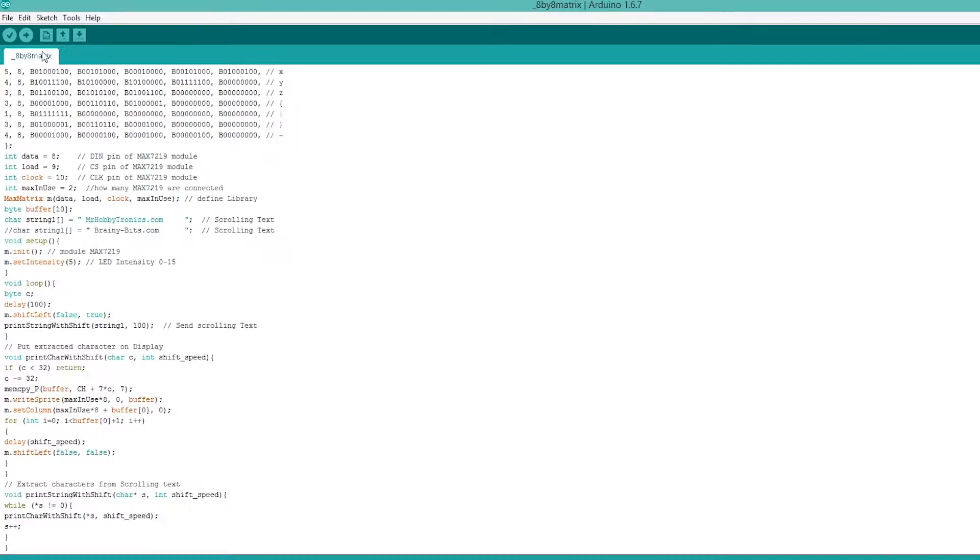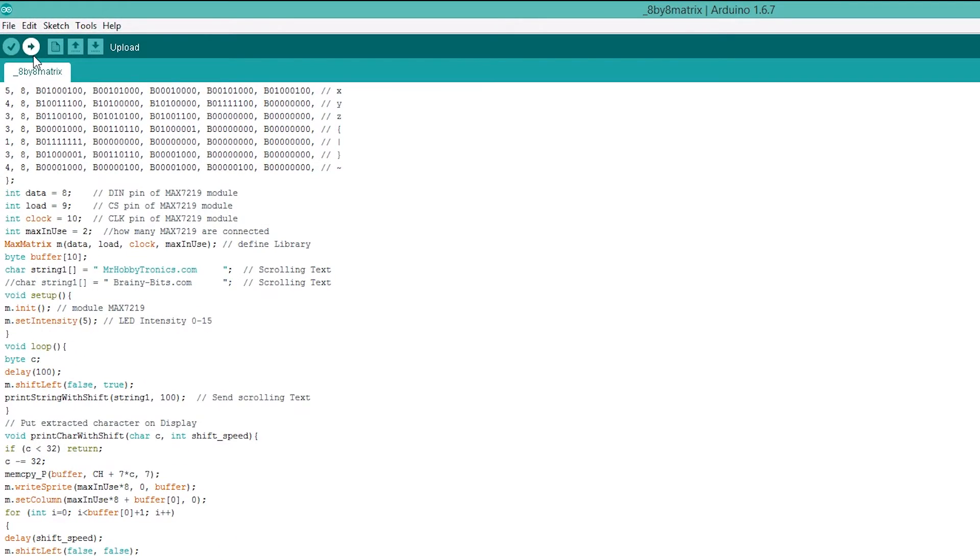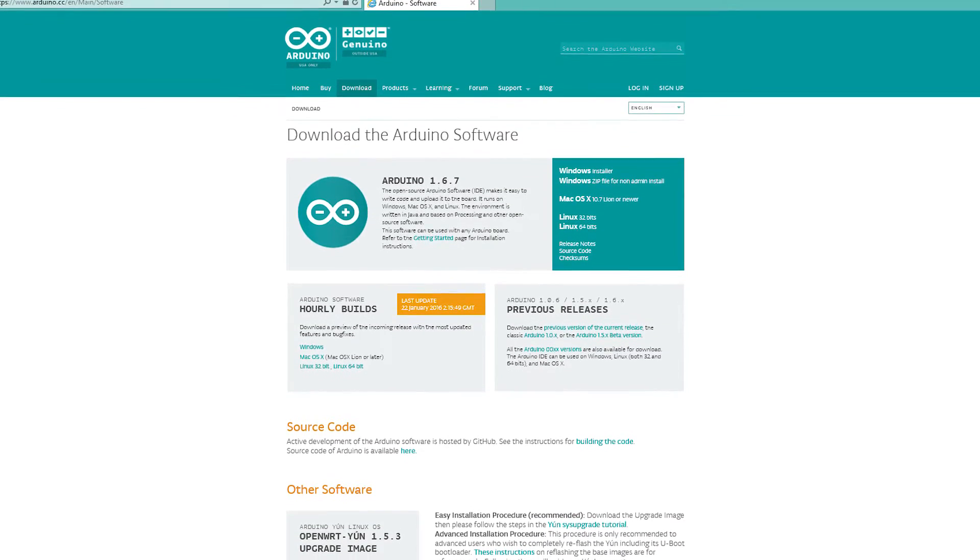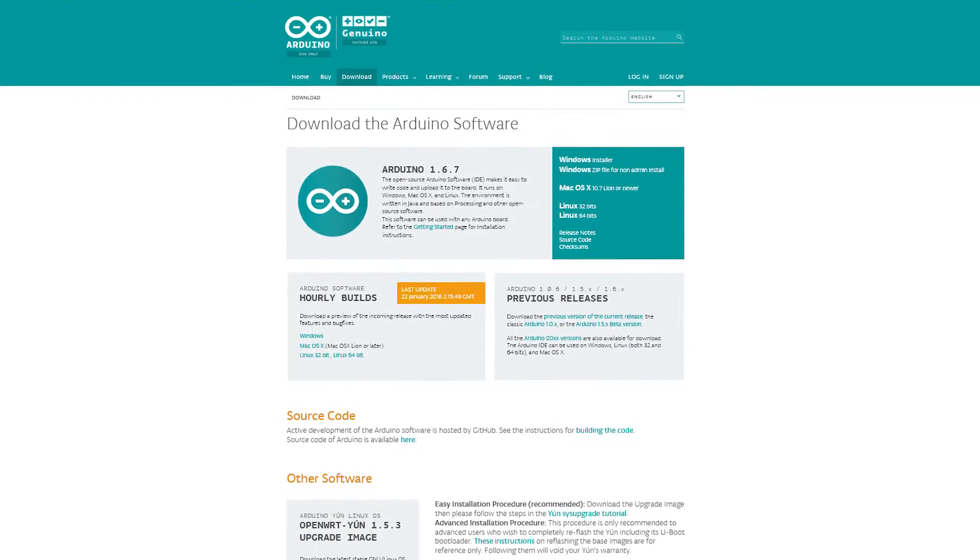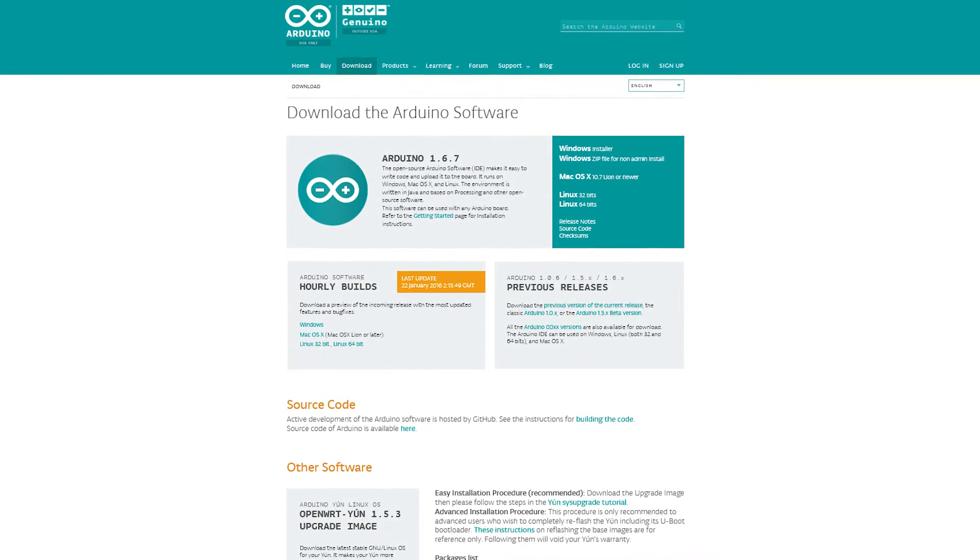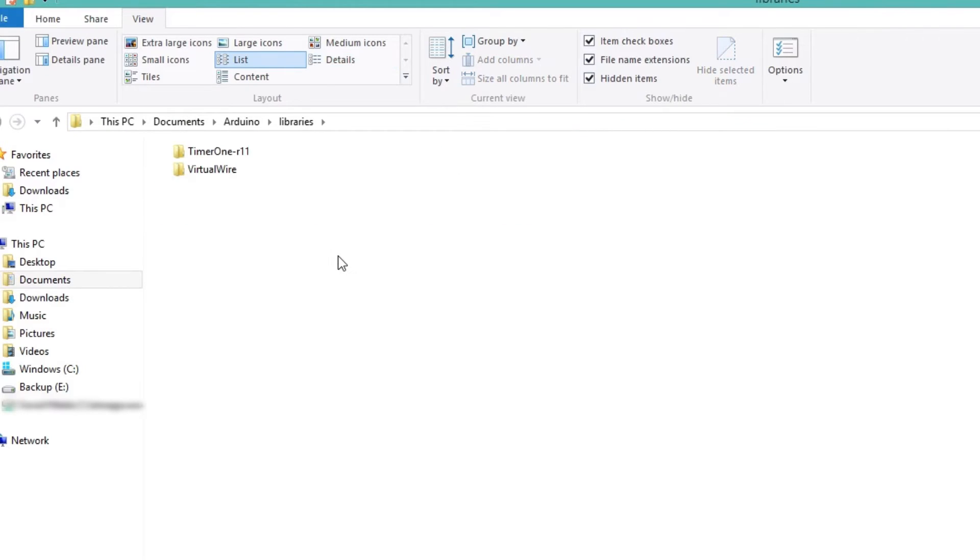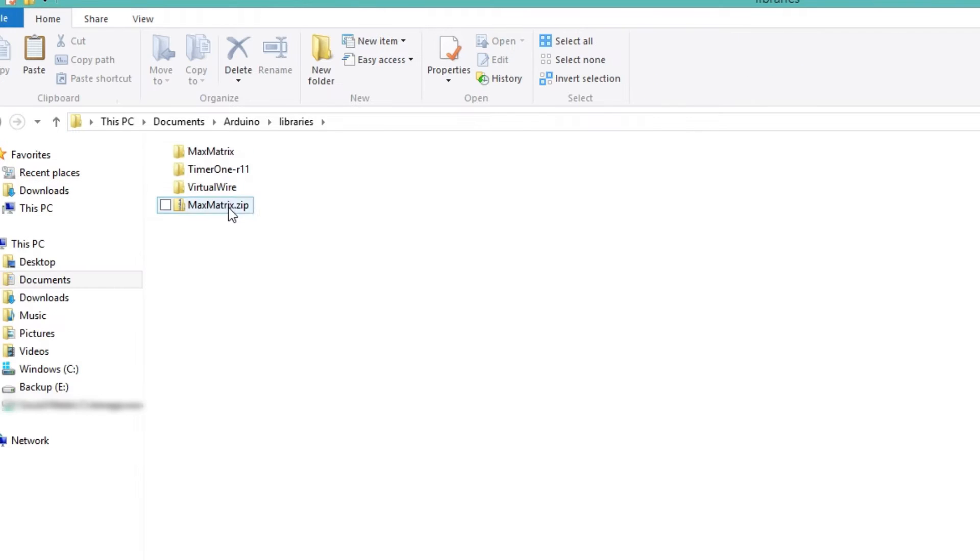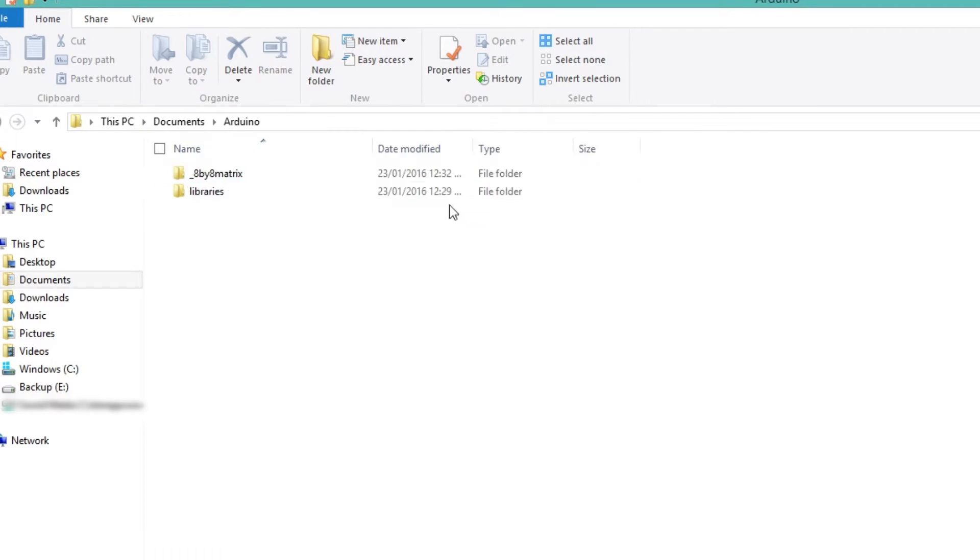To begin this project you will need to upload the project code to the Arduino board. I'll be using the Arduino IDE to do this. Before we can upload the code to the board, first install the MaxMatrix library. This can be done by downloading the library and extracting it in the libraries directory.